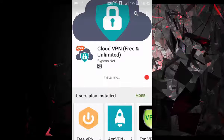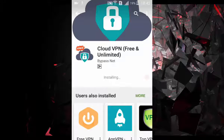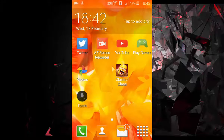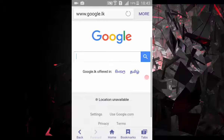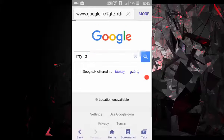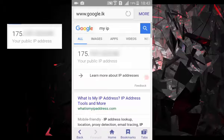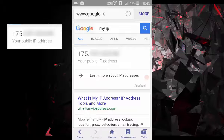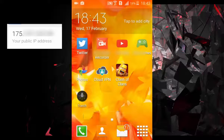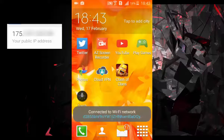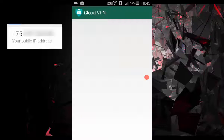Install it. Now check my IP first before changing IP. Now open the VPN app.